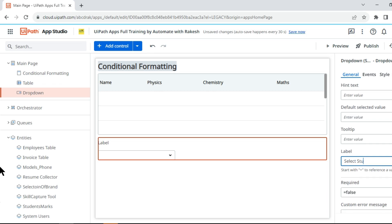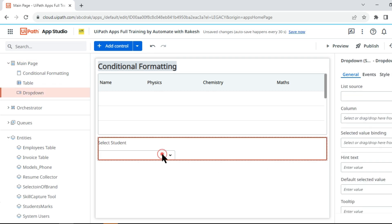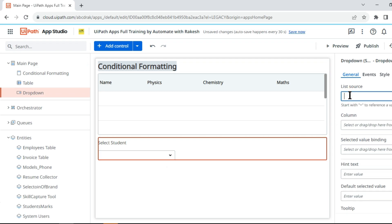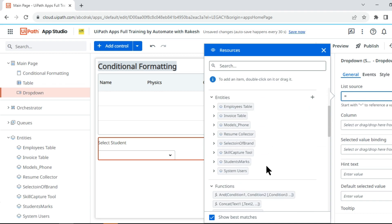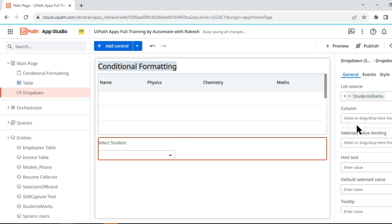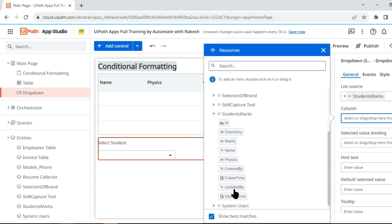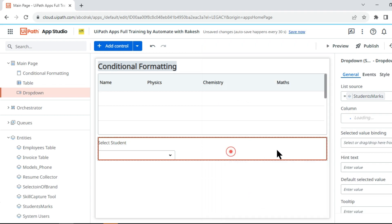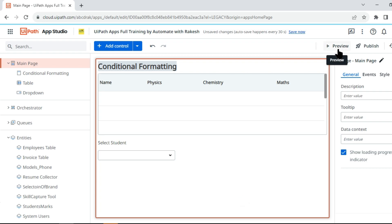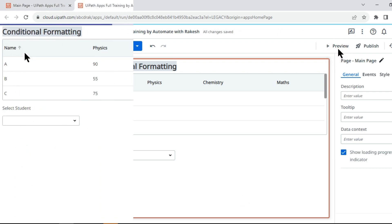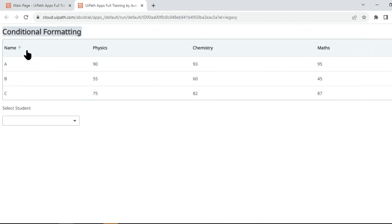Let me drag and drop a dropdown. Give it a label saying 'Select Student'. I would like to show the student names in this dropdown. For that, in the List Items click on the equals symbol, put the entity Student Marks, expand it, and select the specific column — the Name column. Now if I do a preview, you can see the names are organized properly and it gives me the option to select students.